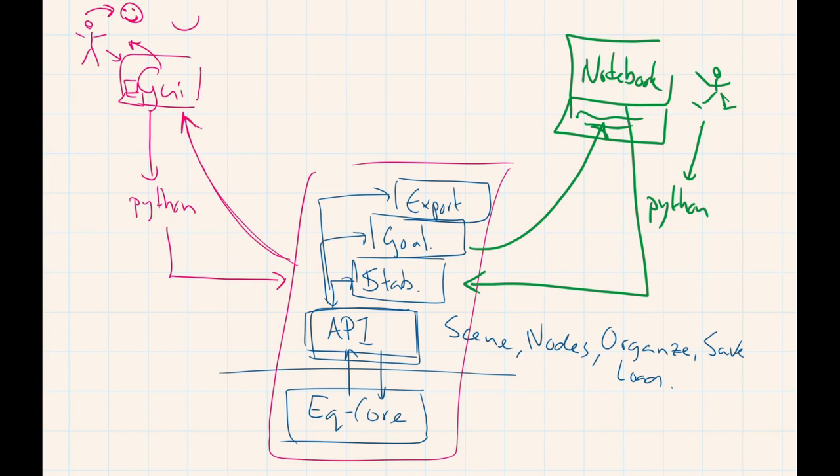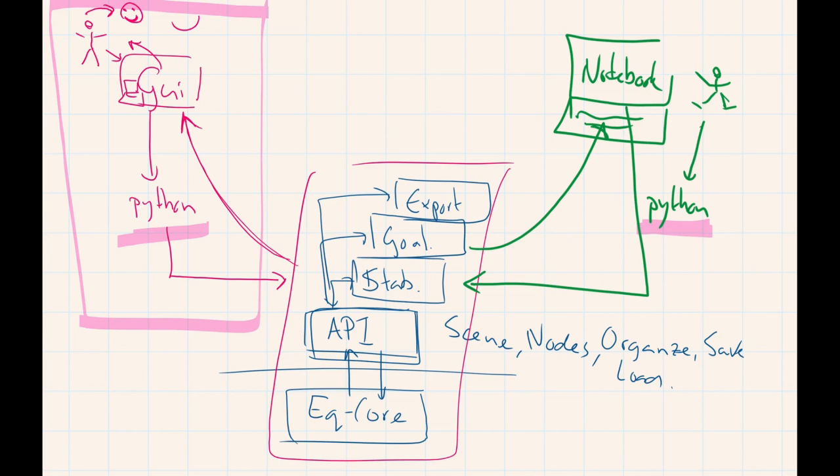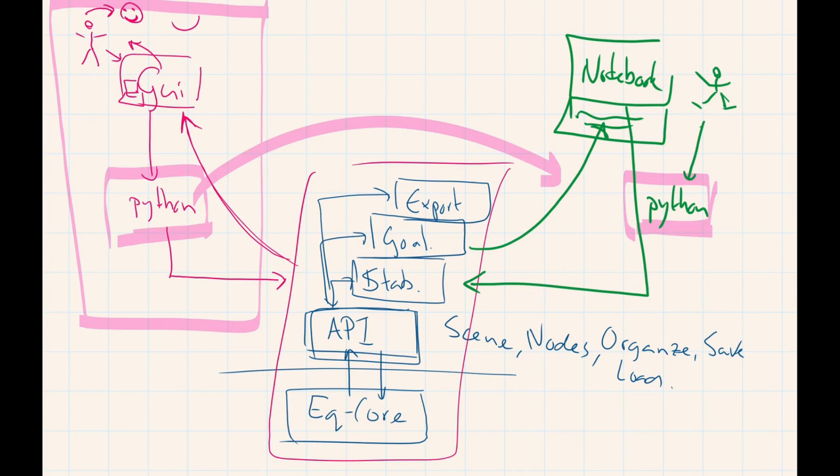It is not because the Python code that we have here happens to be exactly the same Python code as we have here in the graphical user interface. So if you are a beginner and you have no idea what kind of Python code to type, you just open up the graphical user interface. You change the properties or you push the button that you want to push. You look at the Python code that the GUI generates. You just copy paste it to your notebook and it works. It's exactly the same Python code. It's just the same process being executed from a different front end.